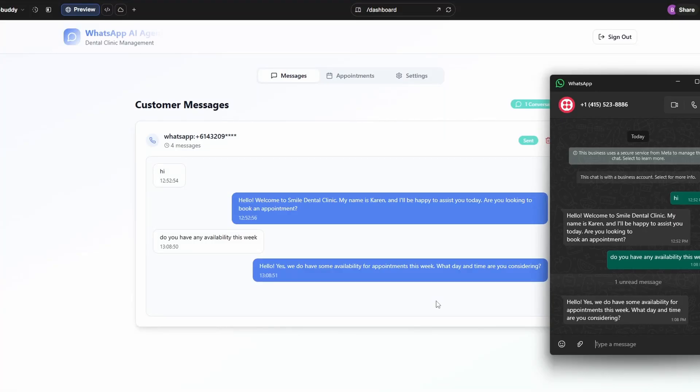If I had to build a WhatsApp booking agent with Lovable again, this is how I would do it in less than 10 minutes. Now, what you're looking at here is a live chat and I can ask, say, is there any availability next Monday?